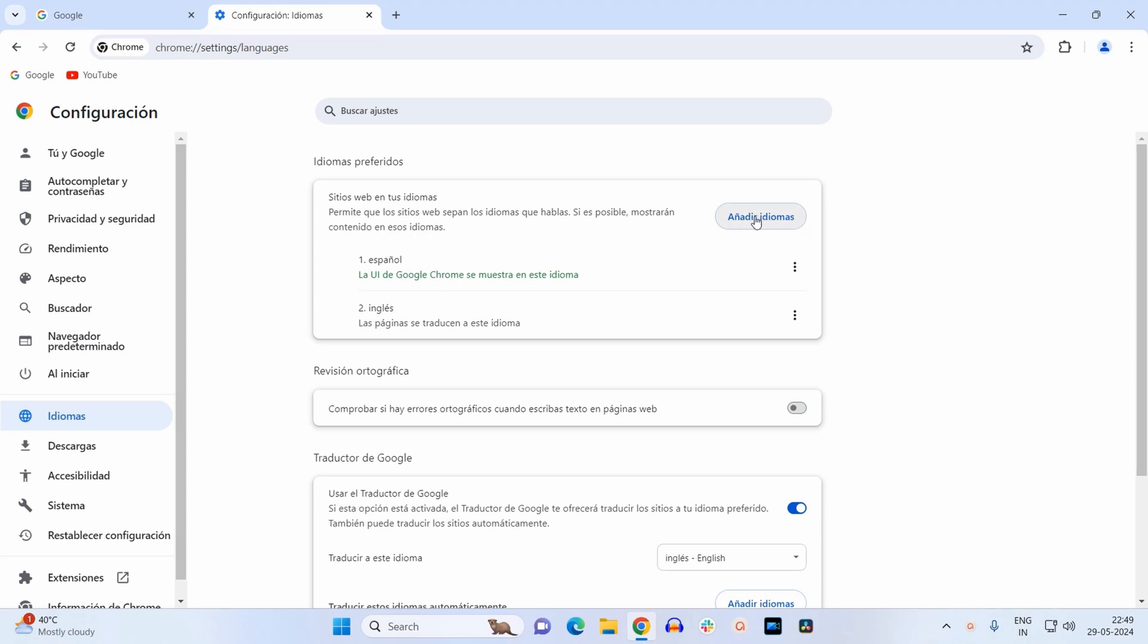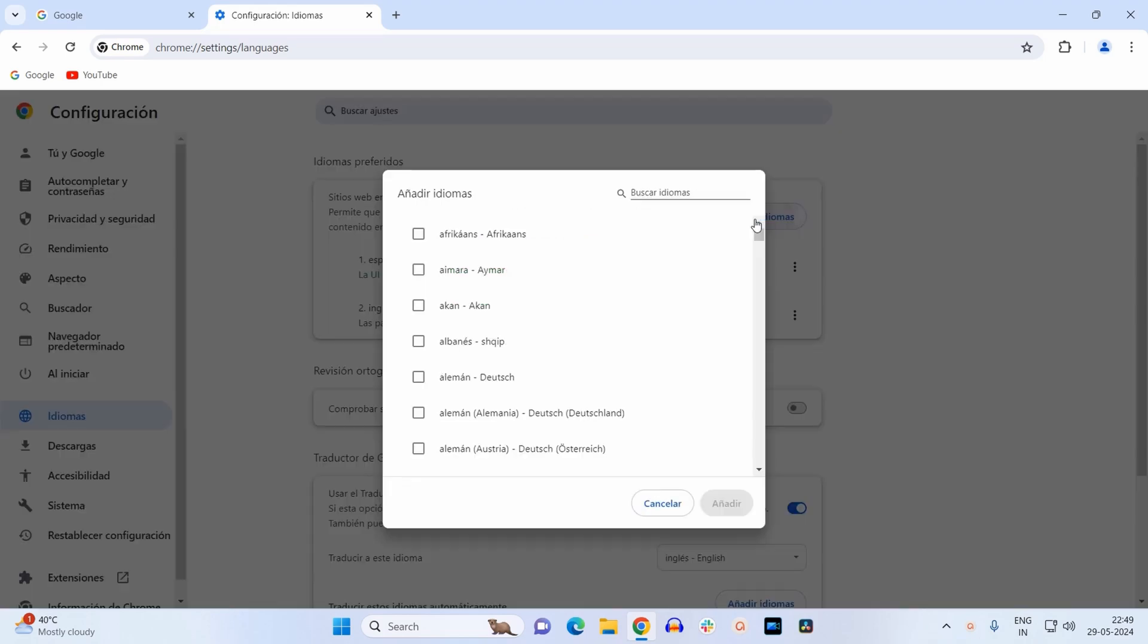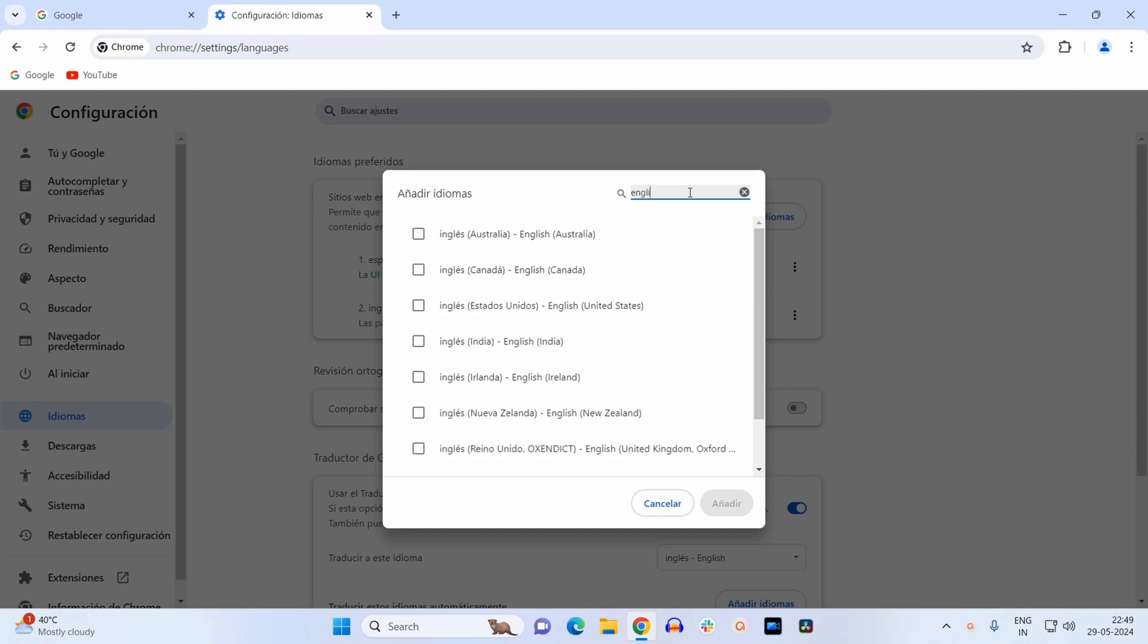So I will click on this button over here. Here you need to look for your language, that is English. So here in the search bar, type English. Now here I need English United States, so I will select this check box.